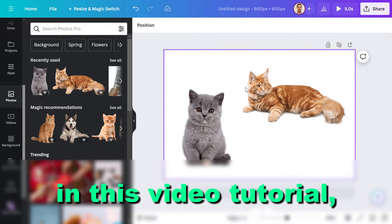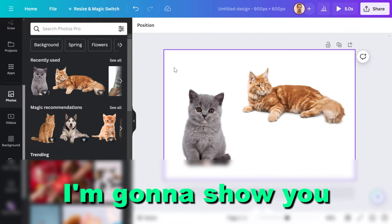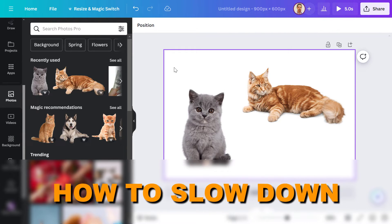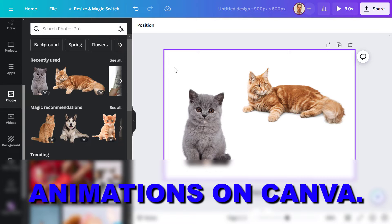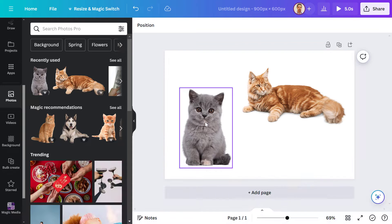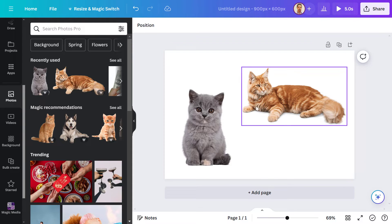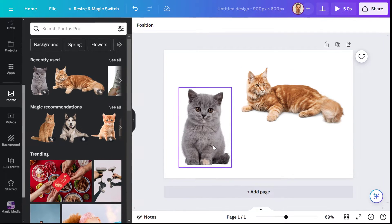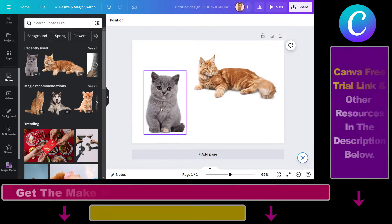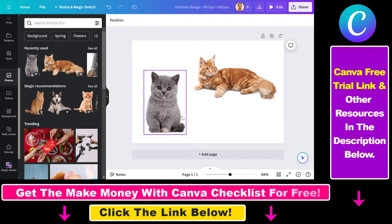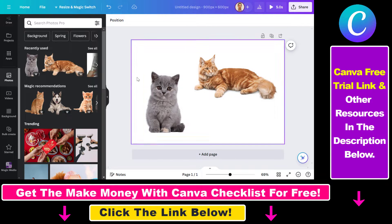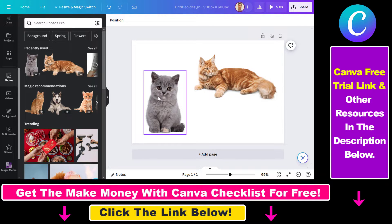Hey everybody, in this video tutorial I'm going to show you how to slow down animations on Canva. As you might know, you can add animations to photos, to pages, to slides in Canva, and you can slow down those animations.